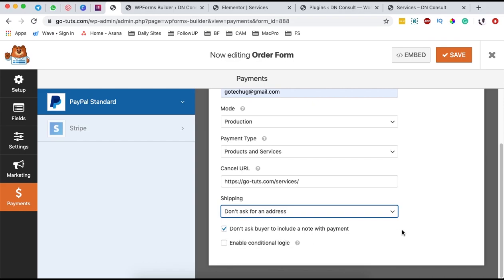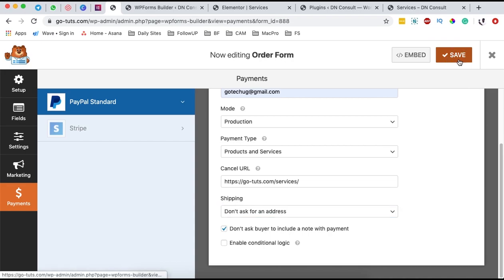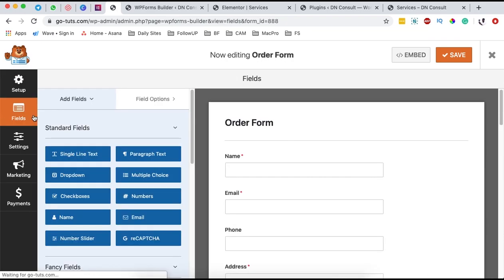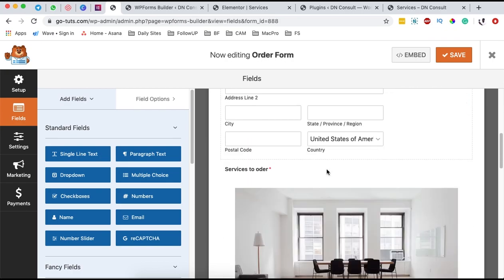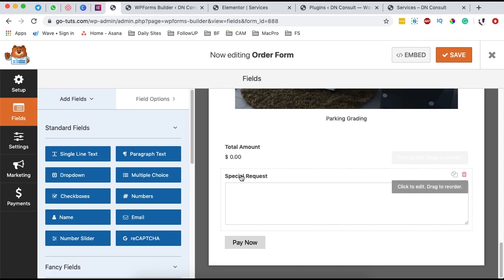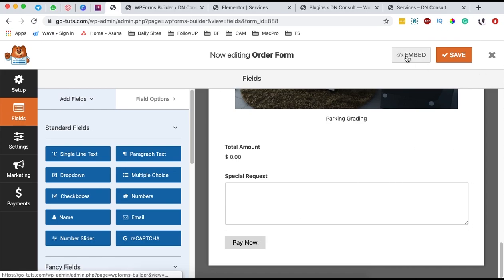Once done, check the option 'don't ask buyer to include a note with a payment,' then simply save changes. Now we have one more step. When you come to your form, you can see it's collecting the name, address, services to pay for, and special requests. Now, how do we display this form on our website? There are two ways: you can use Elementor the page builder, or you can use Gutenberg.